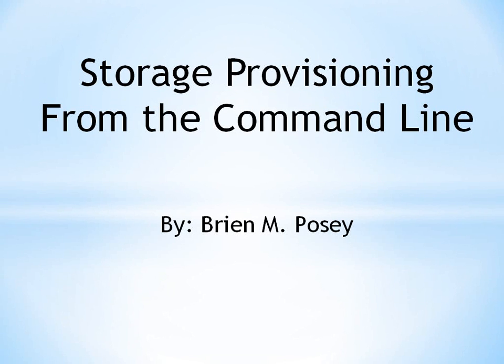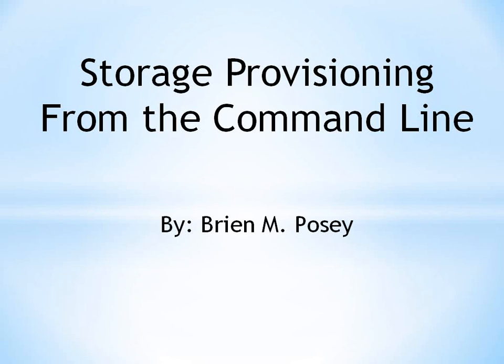Greetings, I'm Brian Posey, a long-time TechTarget contributor, and today I want to talk about storage provisioning from the command line.